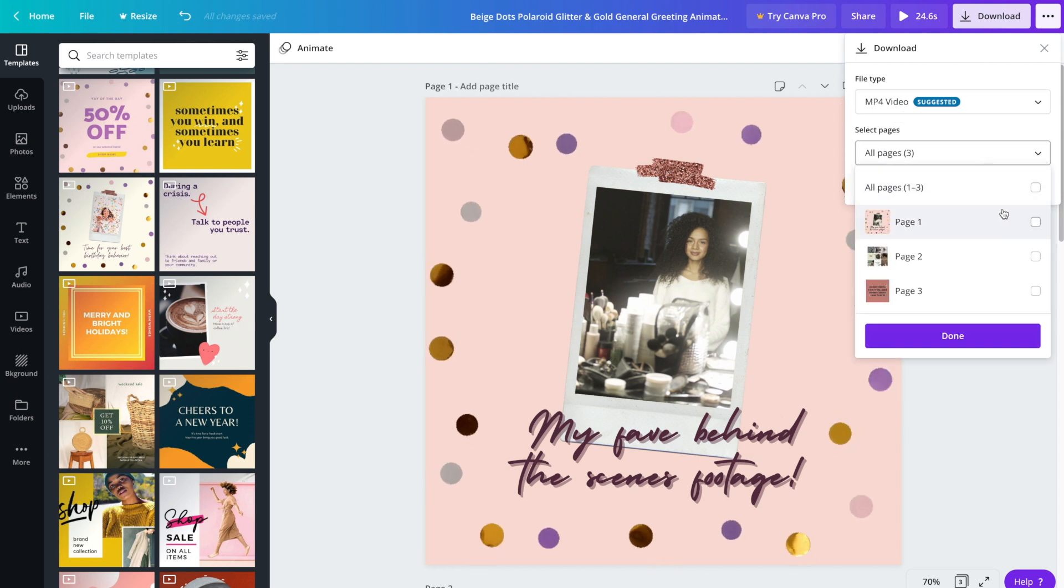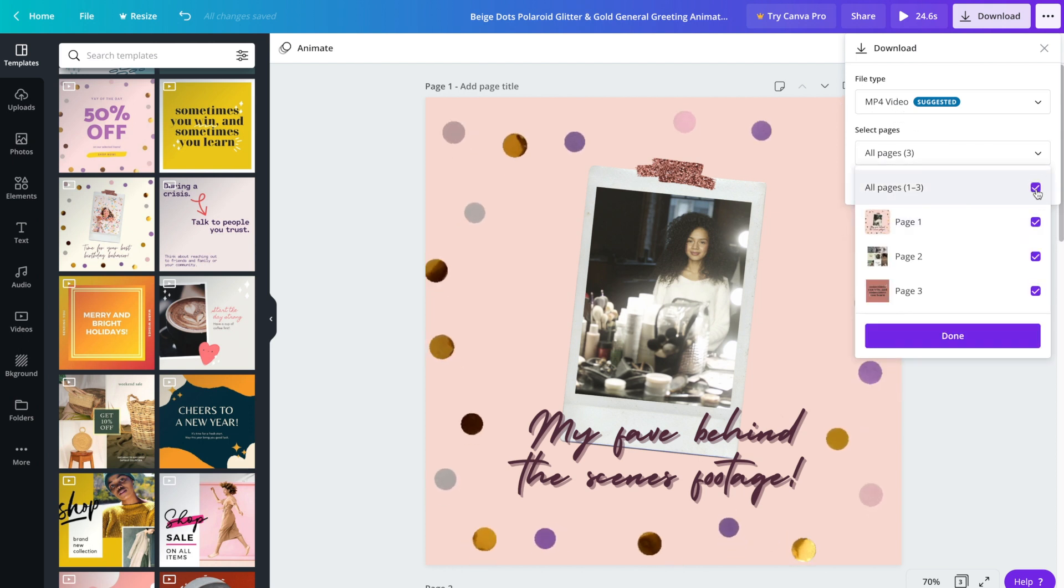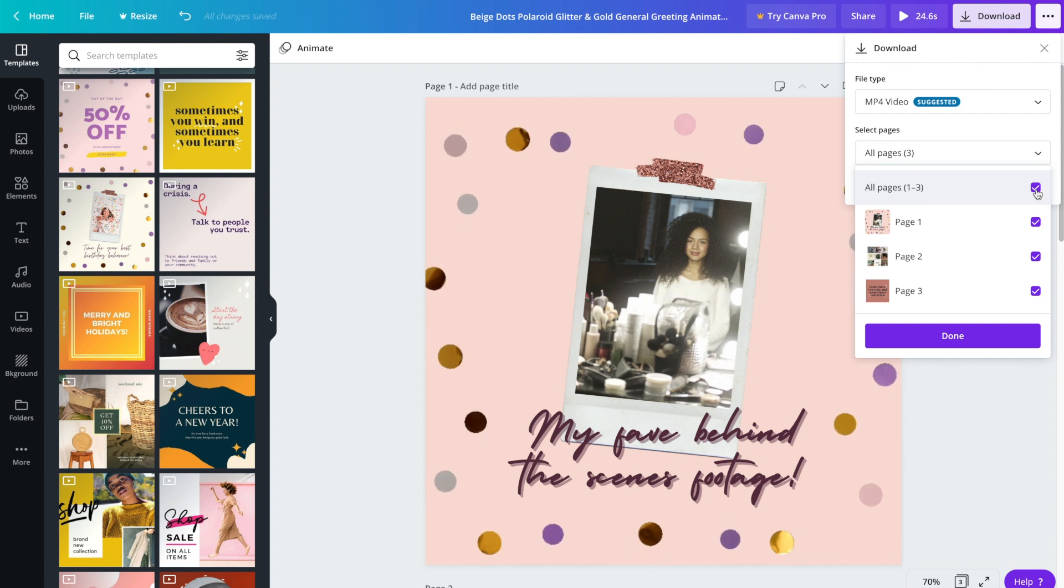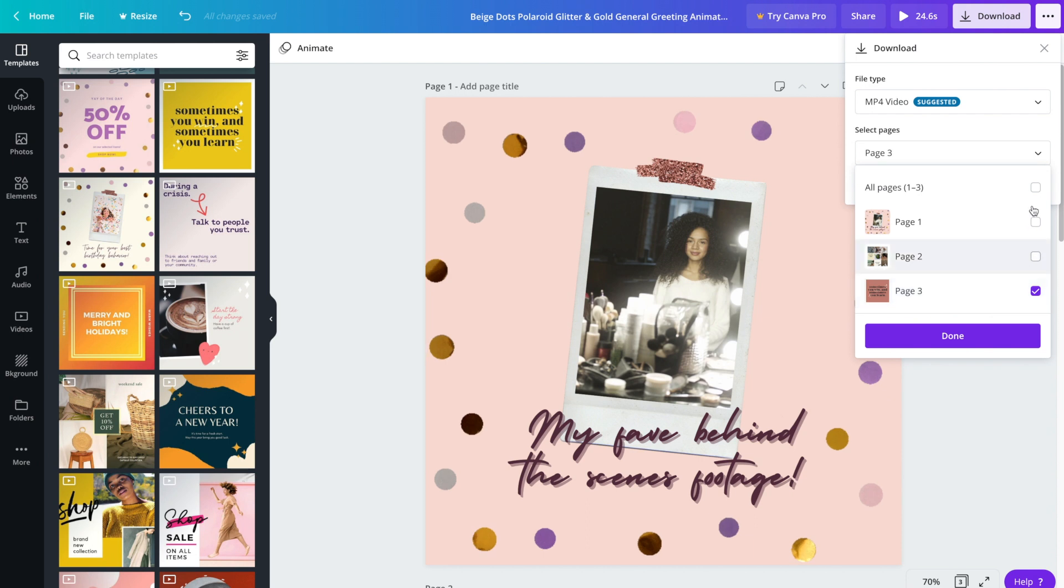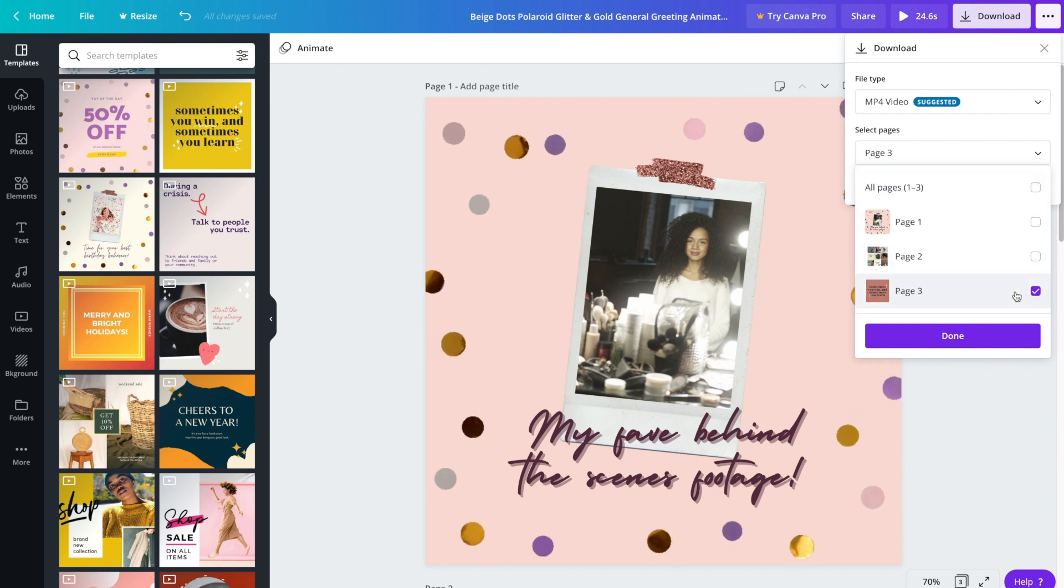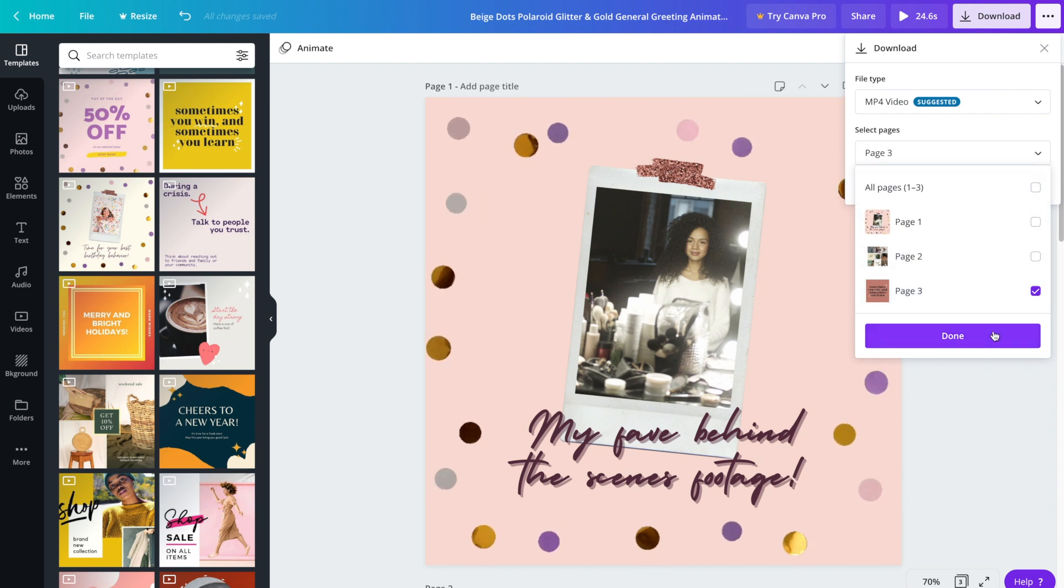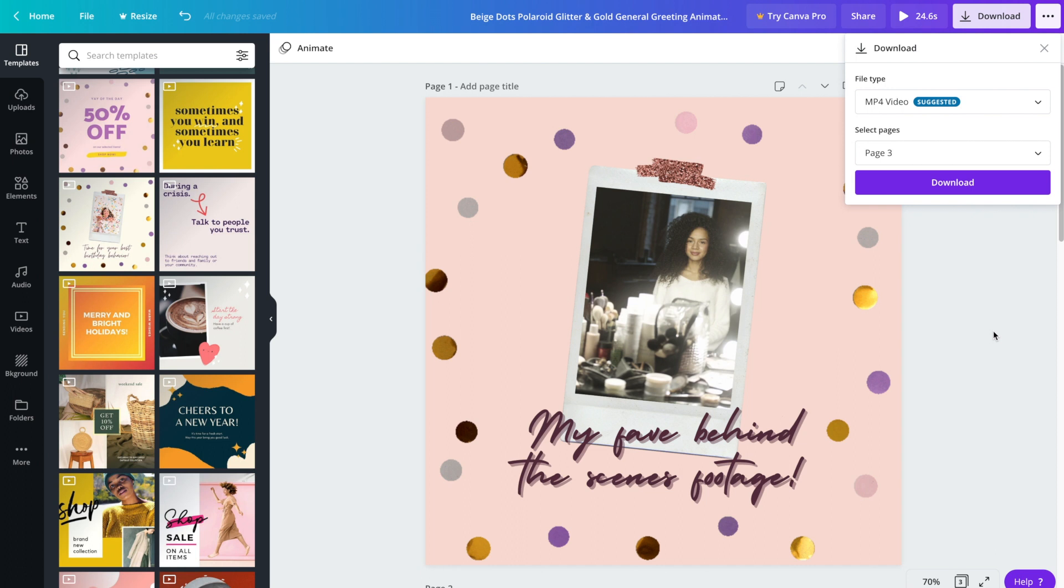From here, you can either download all of the pages, so all of the clips, or you can select just one, for example. Once you select however many you want to download, go ahead and click on the done button and download.